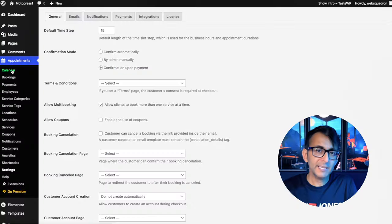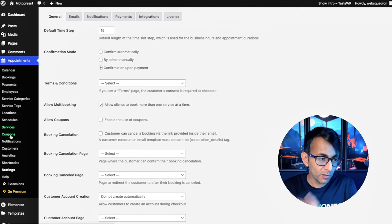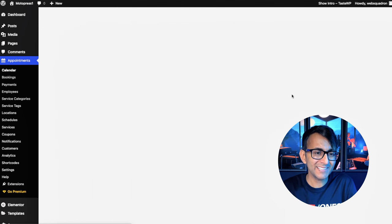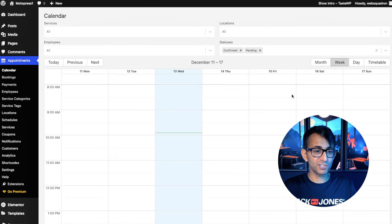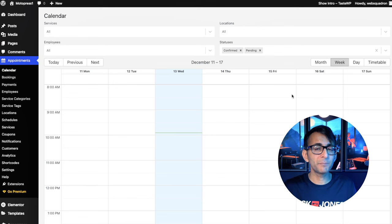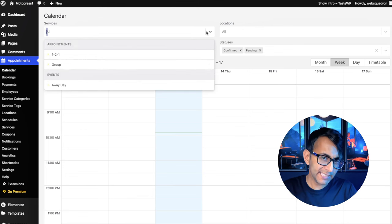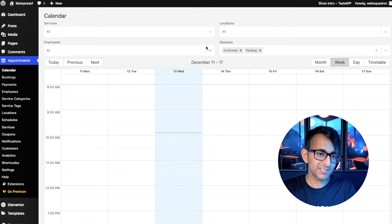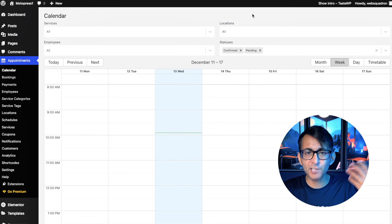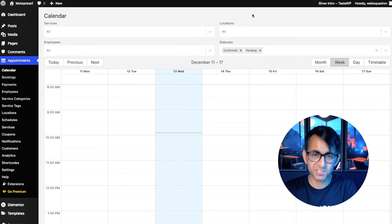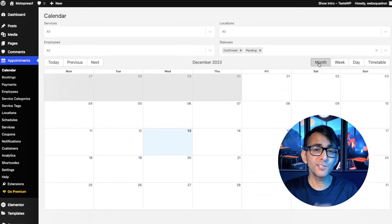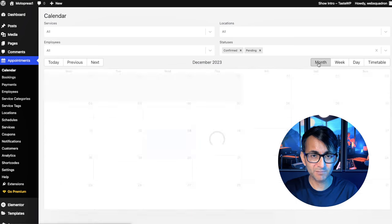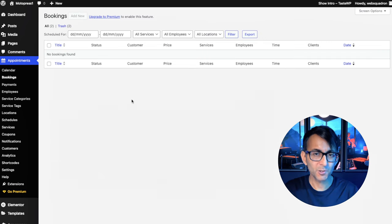The calendar is basically going to show you where your appointments are made. You're going to see how things pan out. And what's really cool is it does come with a filtering system. So you can search by employee, location or services. And you can look at it by month, week, day. That's pretty cool.